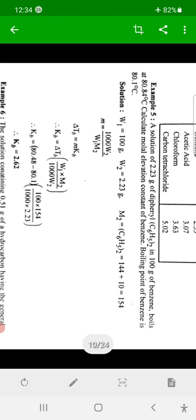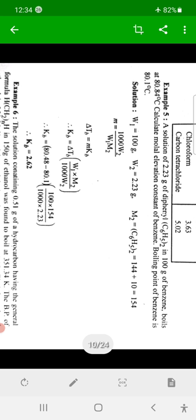For any solute — whether benzoic acid, sugar, NaCl, or any other — we can calculate the accurate molecular weight of that solute by measuring the value of the colligative property, that is ΔTb. Examples are given for different cases, and for objective examinations, small examples of this type may be asked.